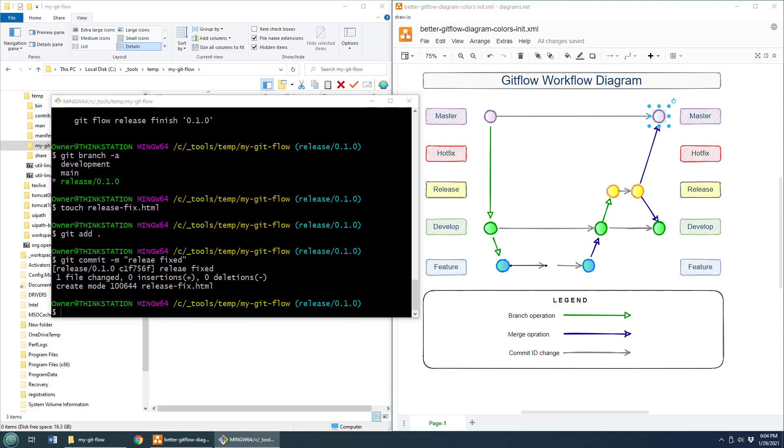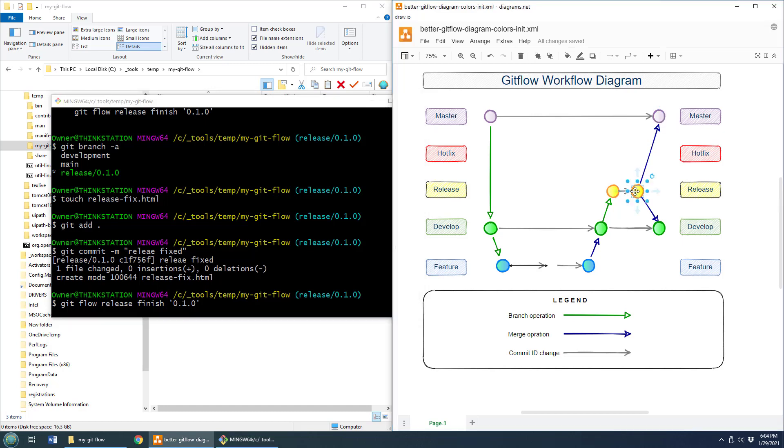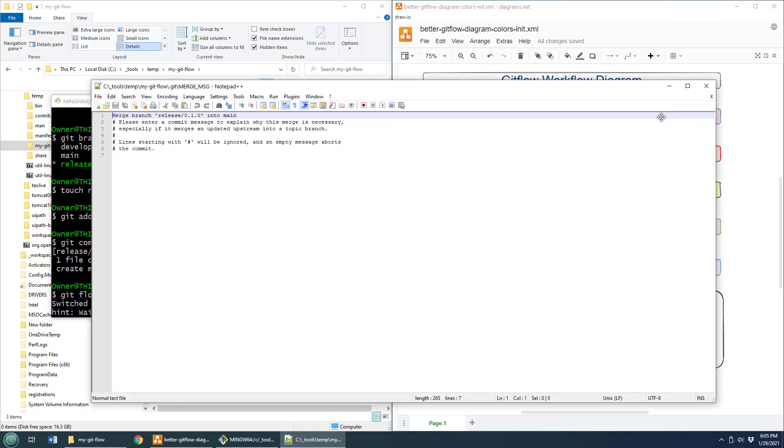Now we do the git flow release finish 0.1.0 and now what happens is this release branch right here, this commit at the tip of the release branch, it gets merged into master. And you can see here, we're going to merge this into, well, main, because I've renamed git master to main.